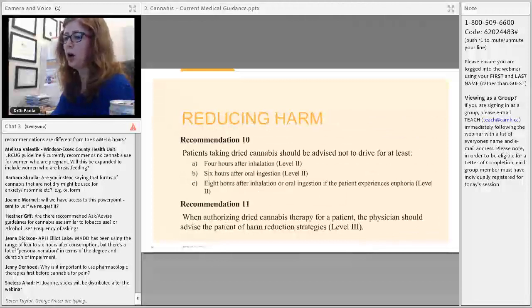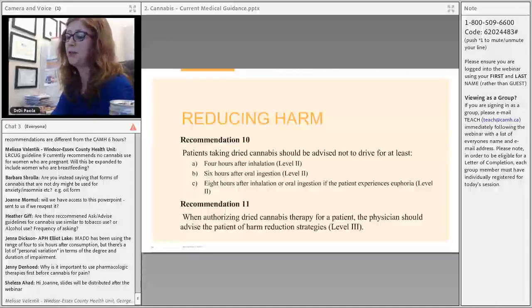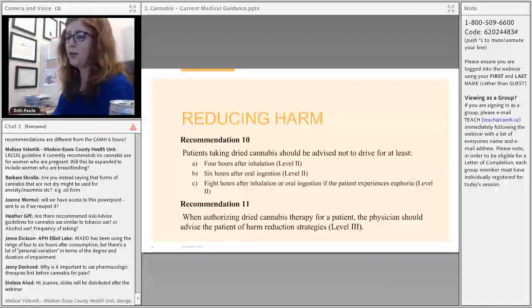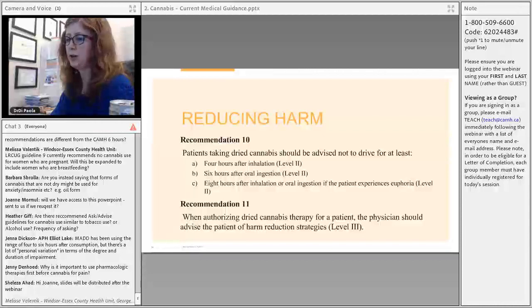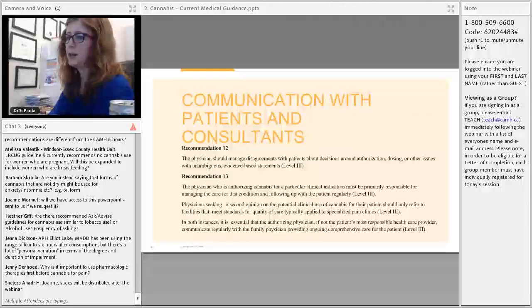Recommendations ten and eleven are about harm reduction. Patients should wait at least eight hours after inhalation or oral ingestion before driving, as oral ingestion can have a variable duration of effect. When authorizing dry cannabis therapy, physicians should advise patients on harm reduction strategies consistent with the lower-risk cannabis use guidelines.